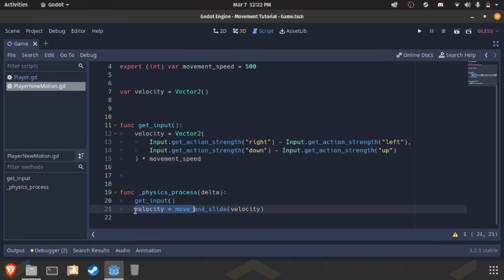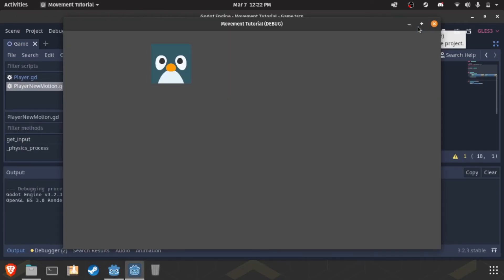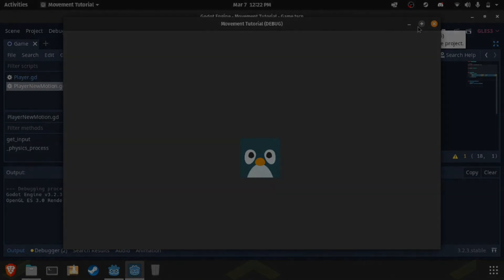We get the input and set the velocity of this and that's it. That's how you get better looking movement code in Godot 3.2. Have a good day, guys. See ya.